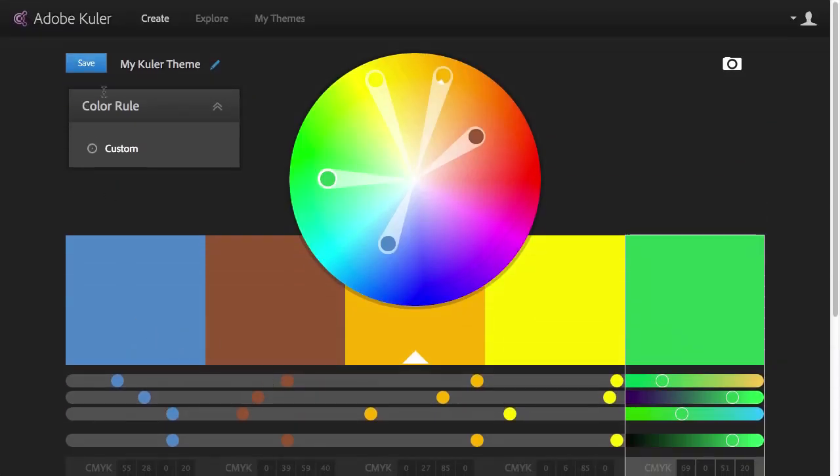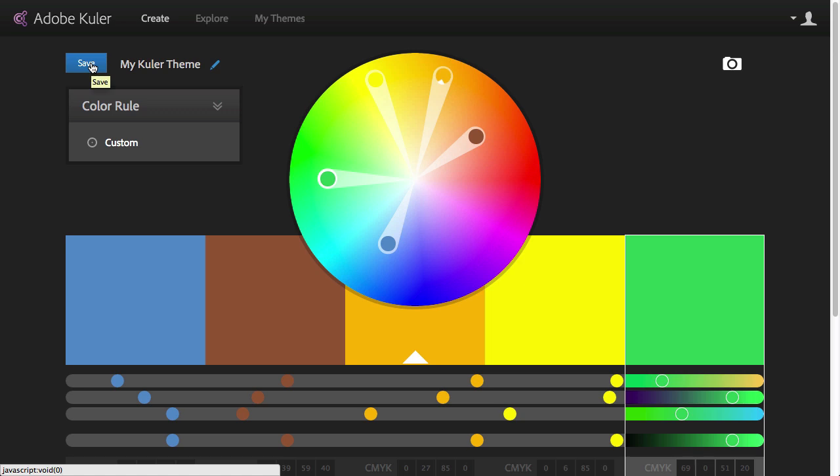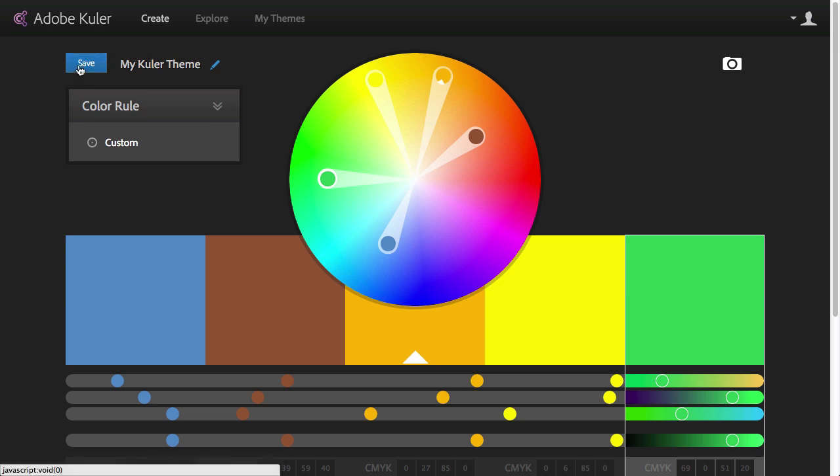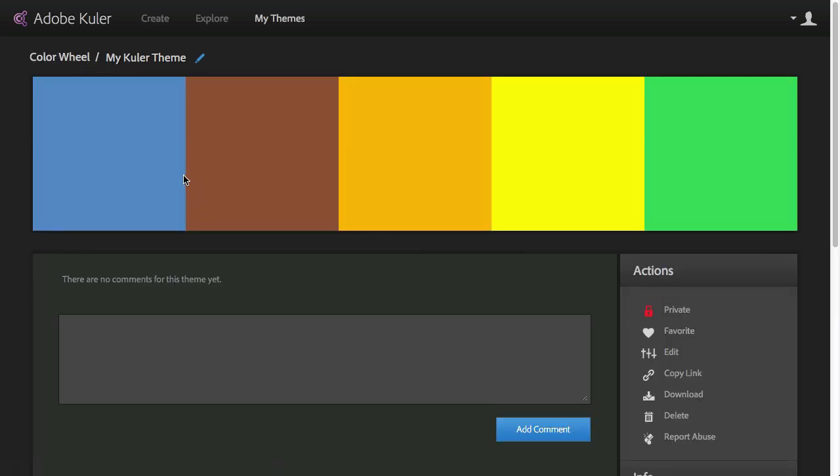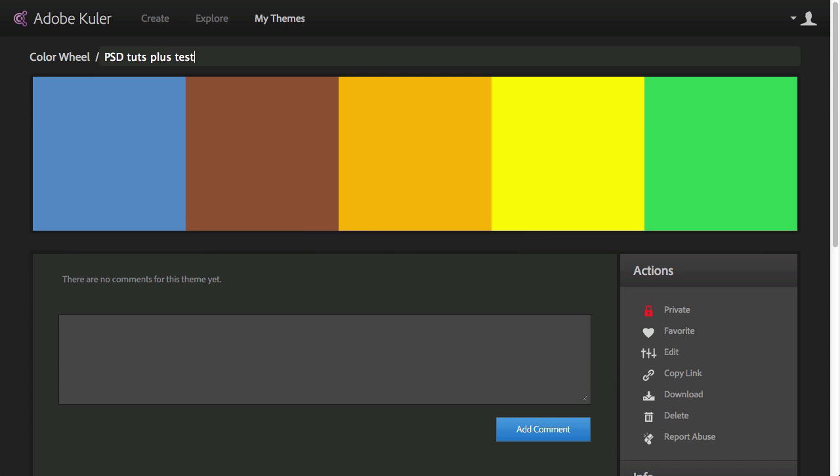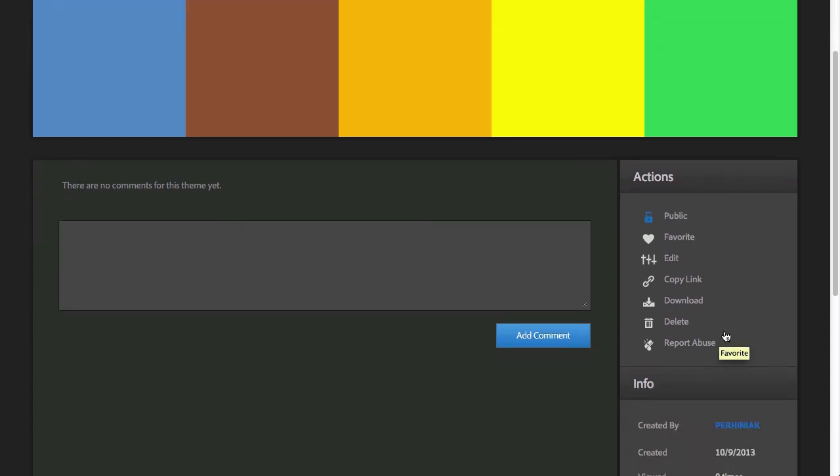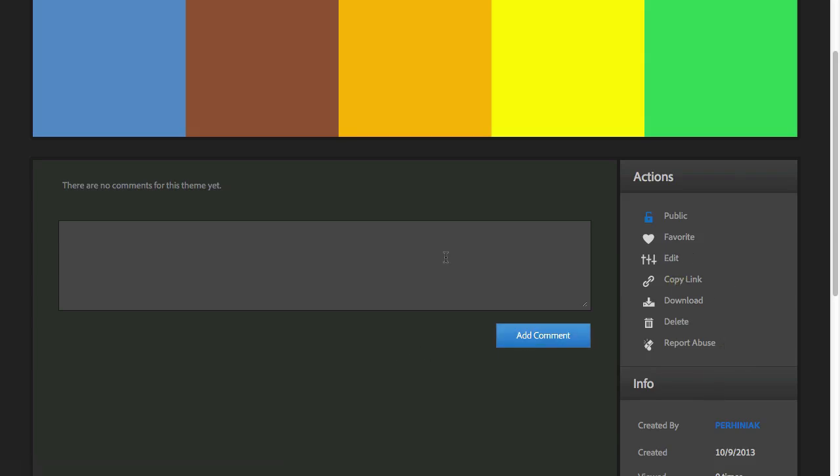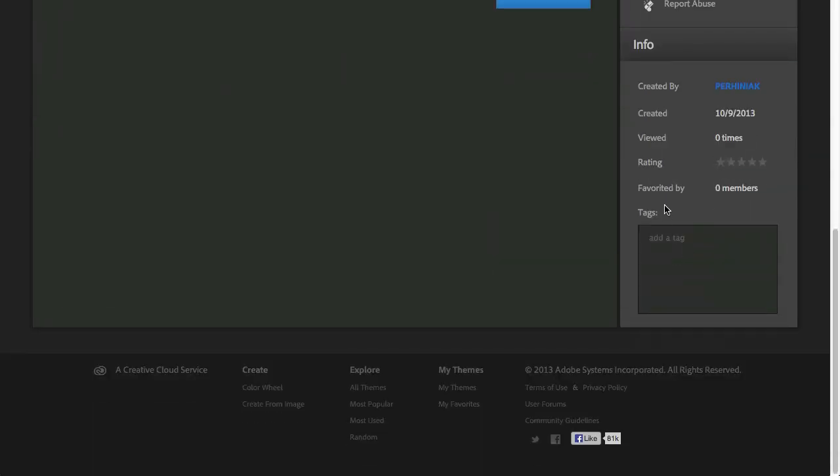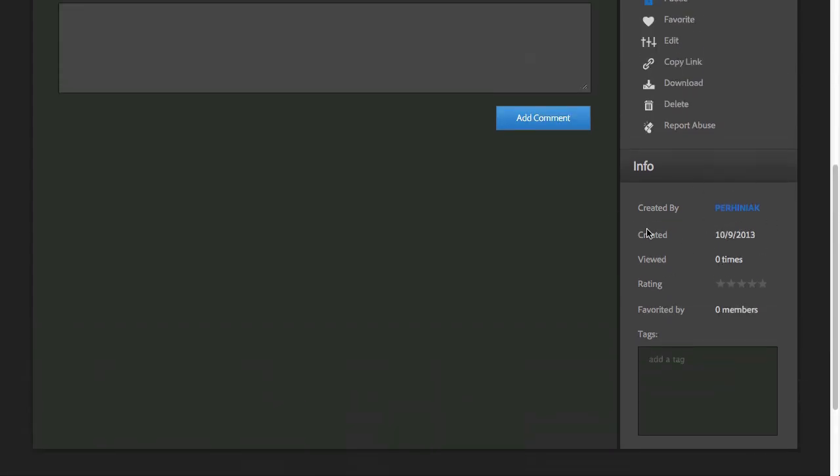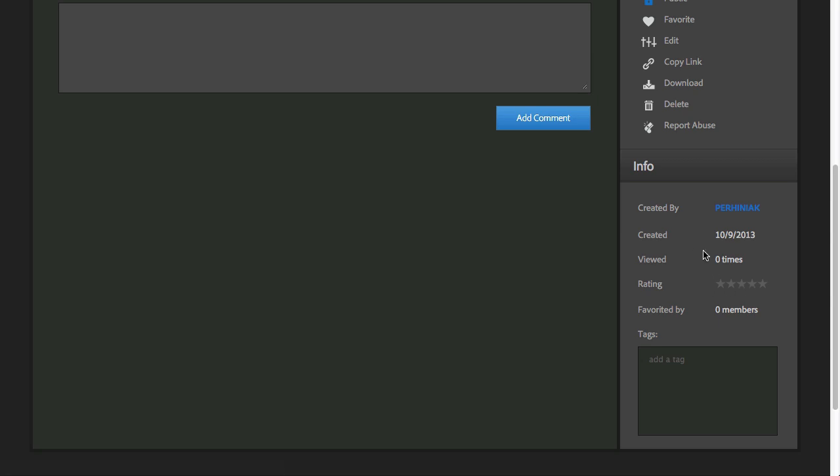But what's most important is that we can save this theme. Now, for this, you have to be logged in, so you have to have an account, an Adobe ID and log in with that. And then you will be able to save your theme. Obviously, you can rename it. So let's just call this PSD Tuts Plus Test. And then we can choose to have it private or public, which is quite a useful feature. So if you want to share it with others, you can always make it public. You can still edit it and you can even add a comment to it. And then you can always copy the link to share it with someone, download it, and you can see information here: when it was created, by whom it was created, how many times it was viewed and other users can rate it as well.